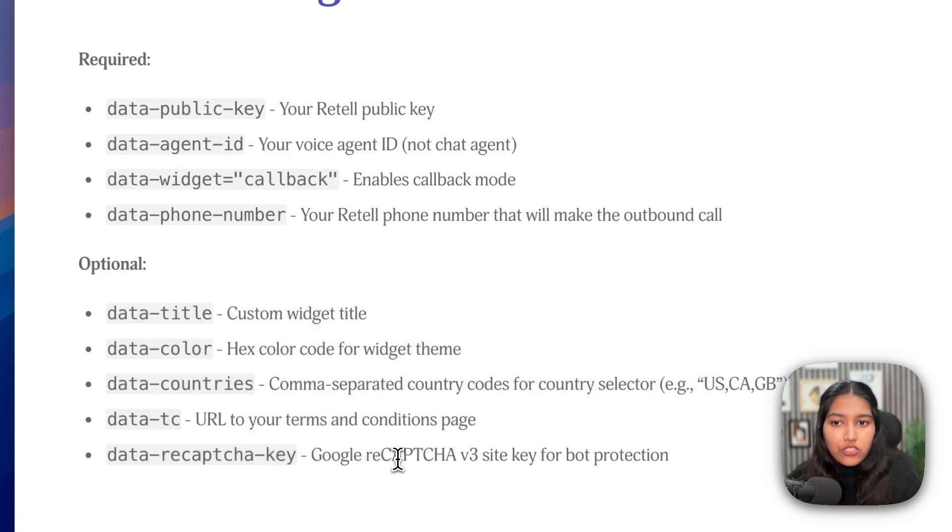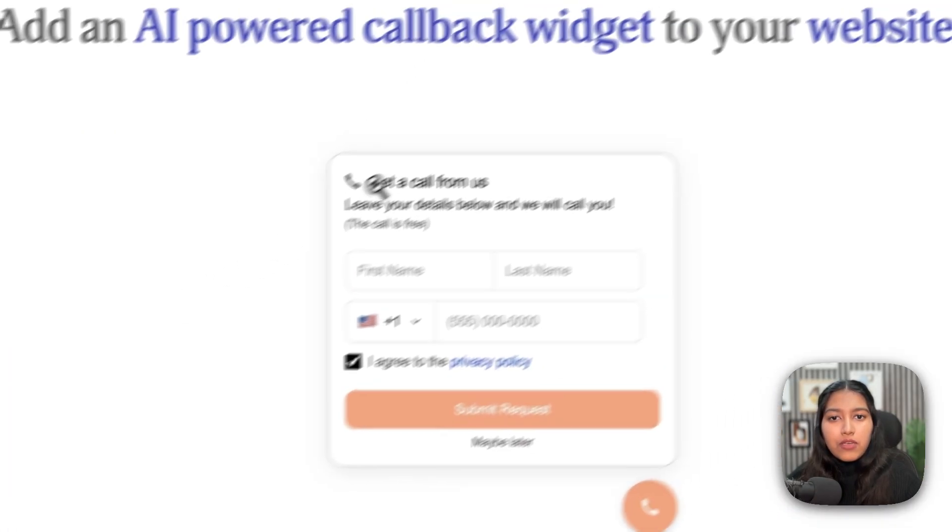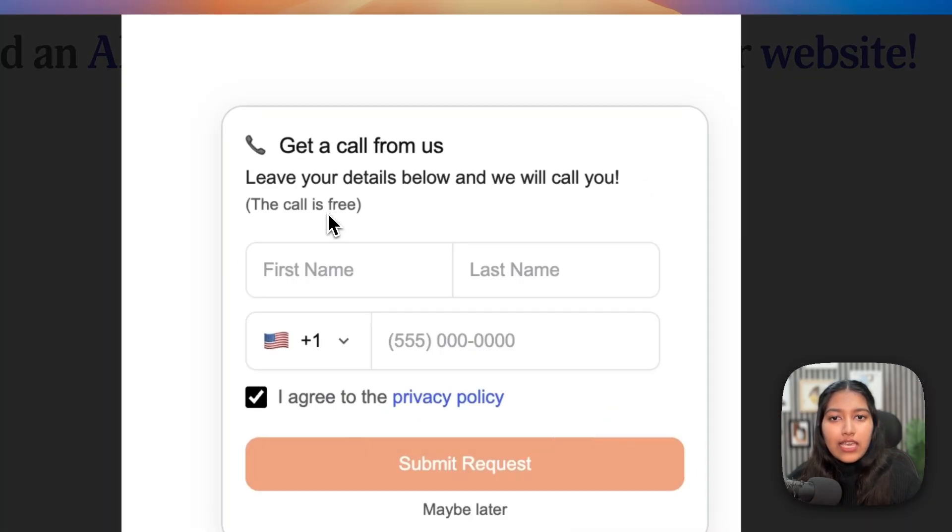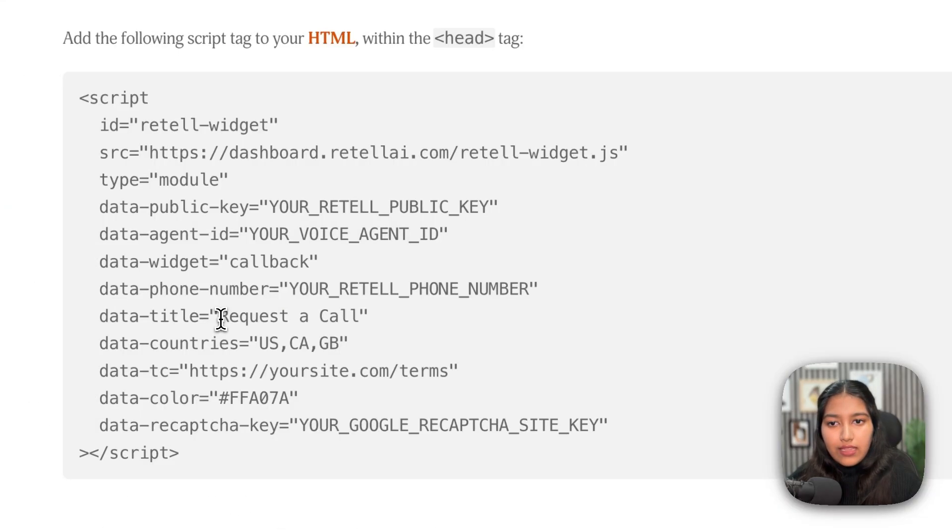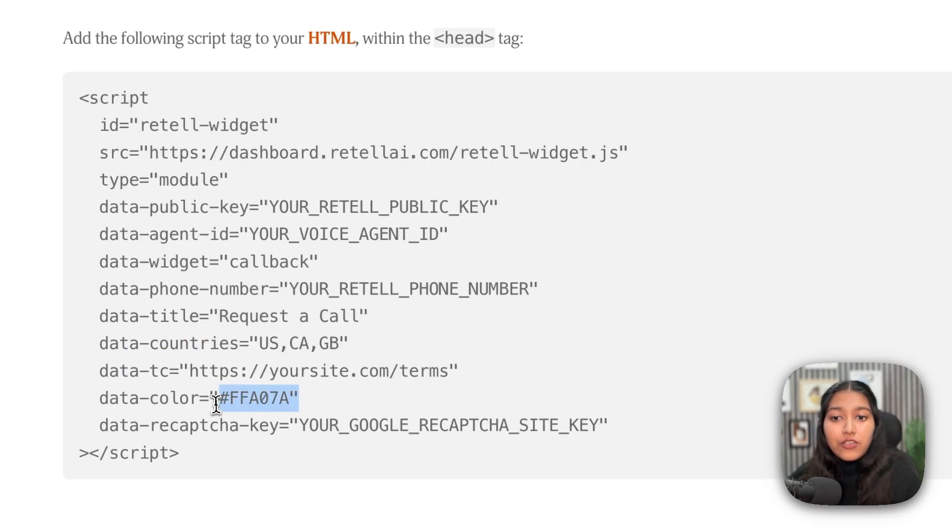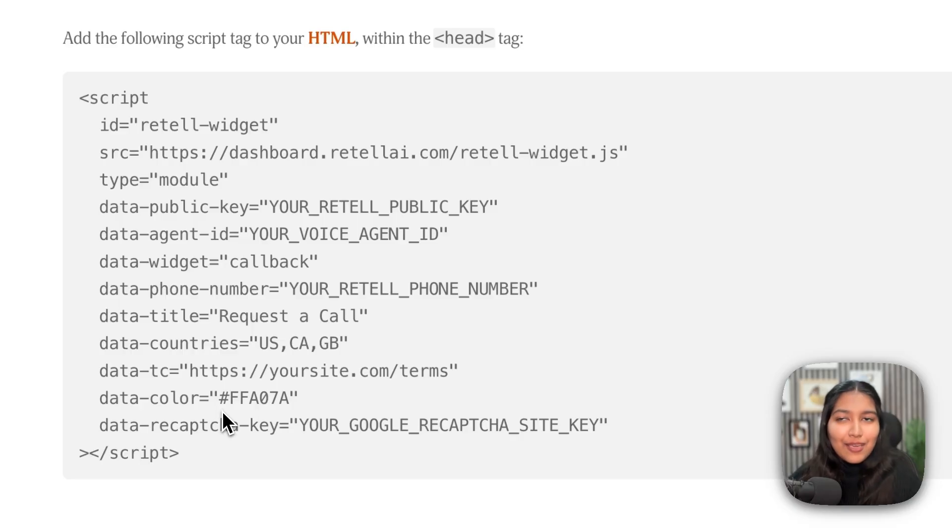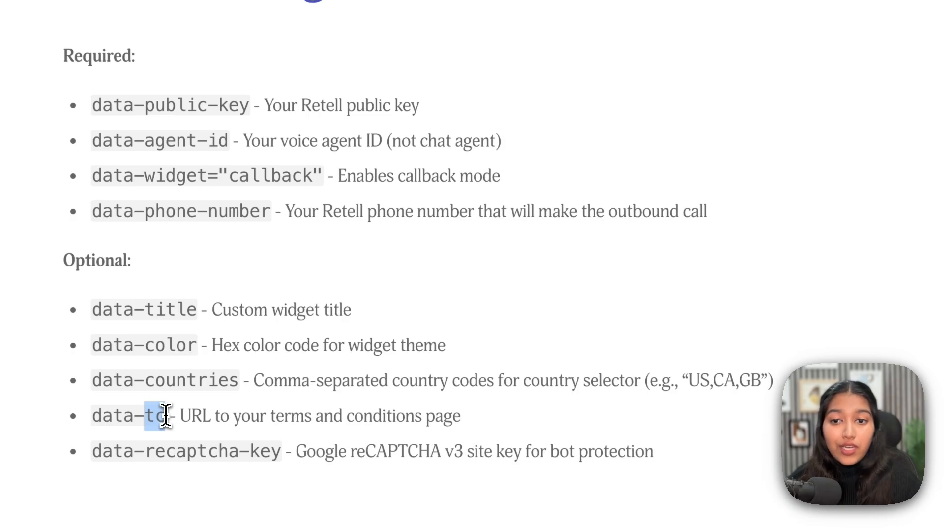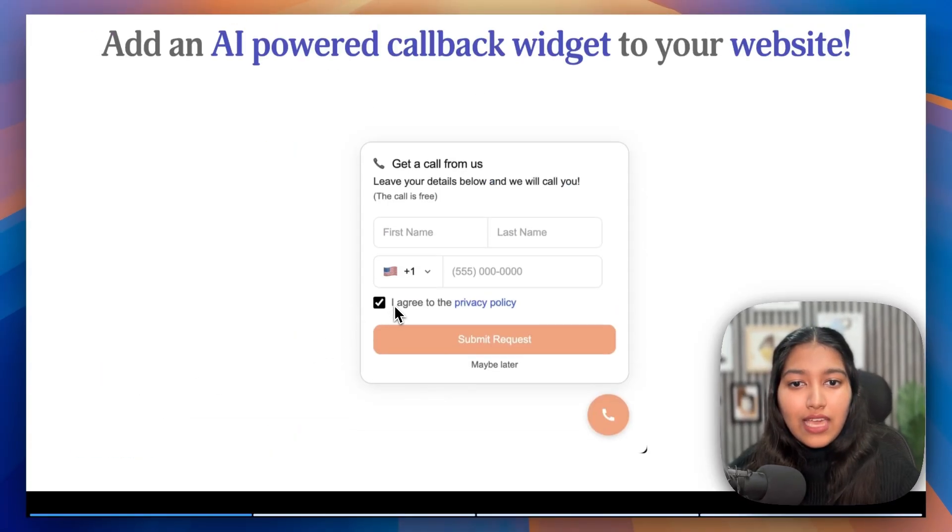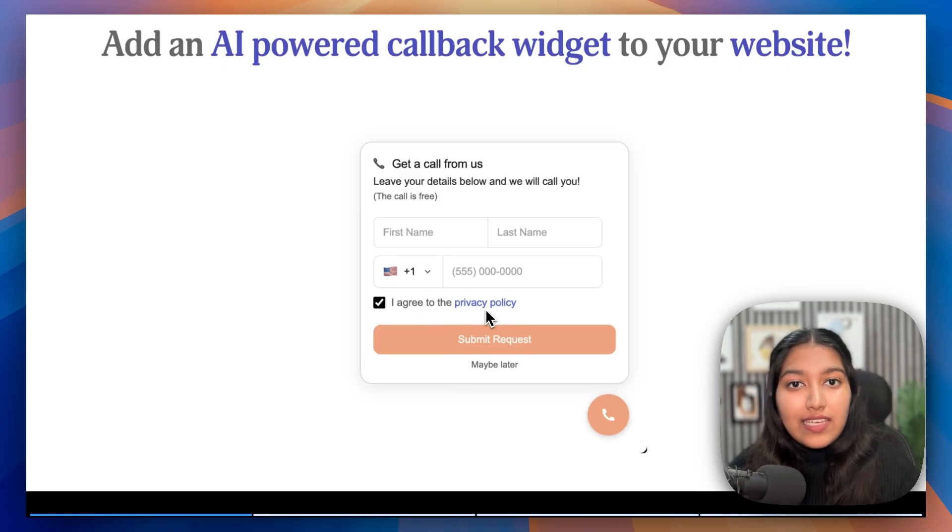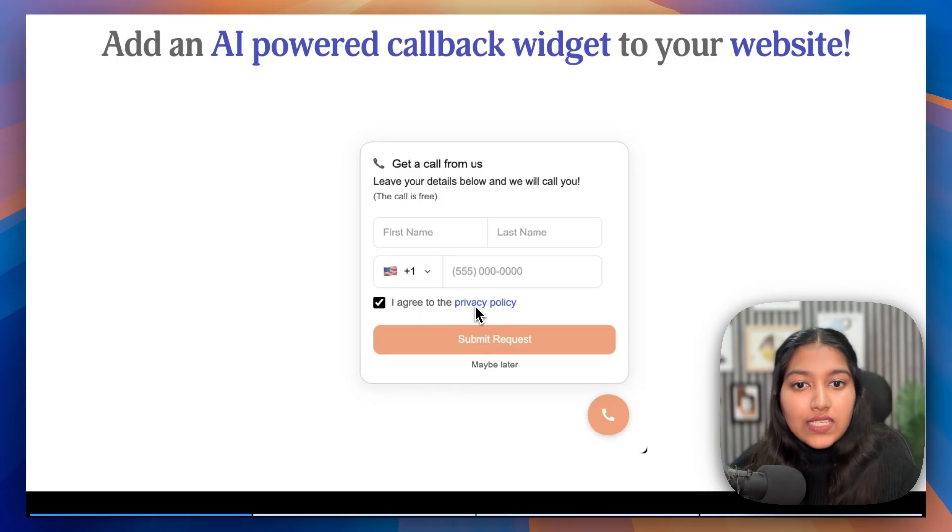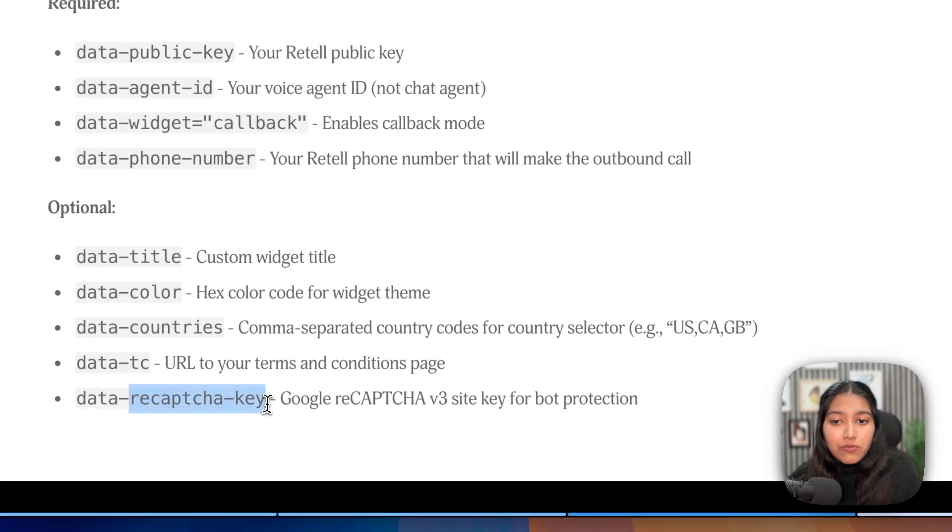After that, we have a few optional fields. It's up to you if you want to change them or not. The very first is the title. So remember, there's this get a call from us title on the form, so you can easily change it to whatever you'd like. And that is right here. Then we have the color, so you can make it match your brand. But for that, you need to have the hex code. You just can't type black or blue. So just get that and then replace it here. Then we have the TC, which is URL to your terms and conditions page. So remember, they had to basically agree to your privacy policy. So you need to provide the link to that particular page. So if they click on it, they should land on that particular page.